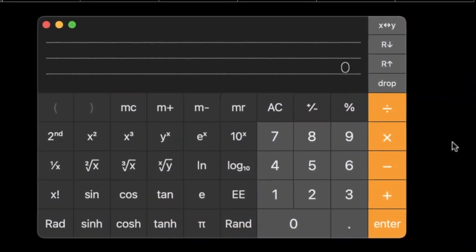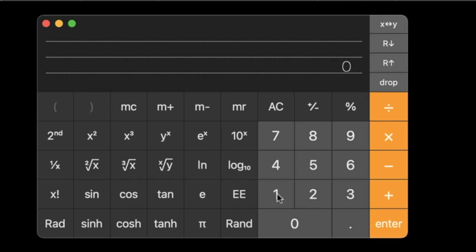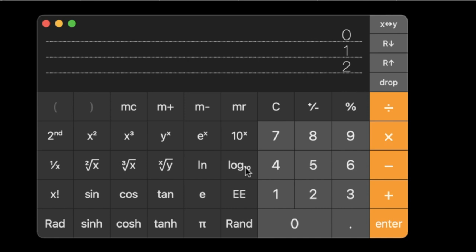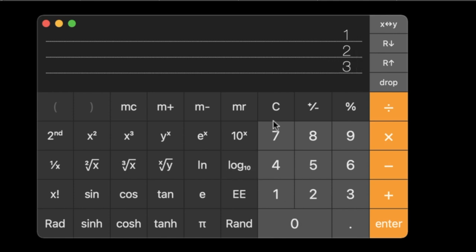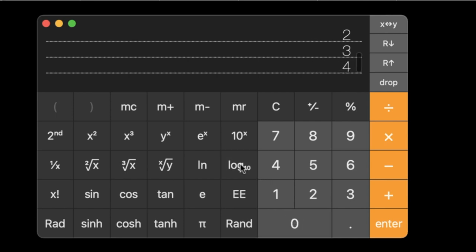Let's see what a decibel looks like in math. If you take log base 10 of 1, you get 0. Log of 10 is 1. Log of 100 is 2. Log of 1,000 is 3. You might start seeing a pattern — we're just counting how many zeros. Log of 10,000 gives us 4, because there are four zeros.